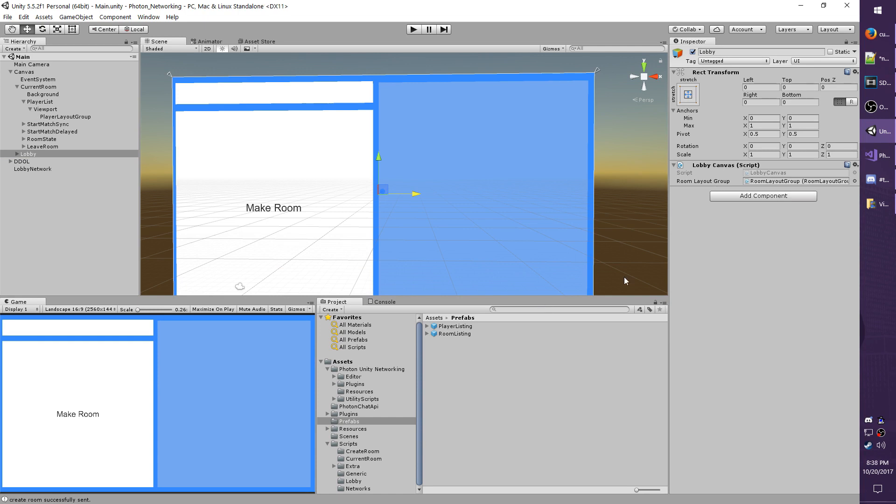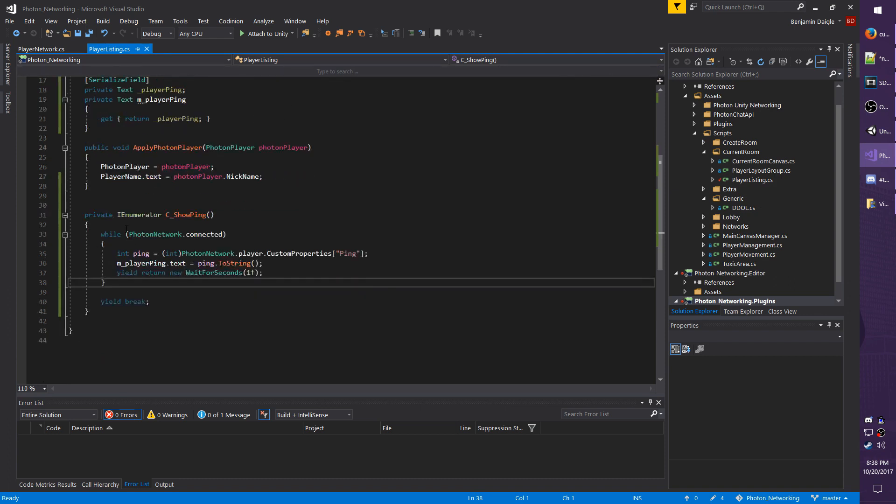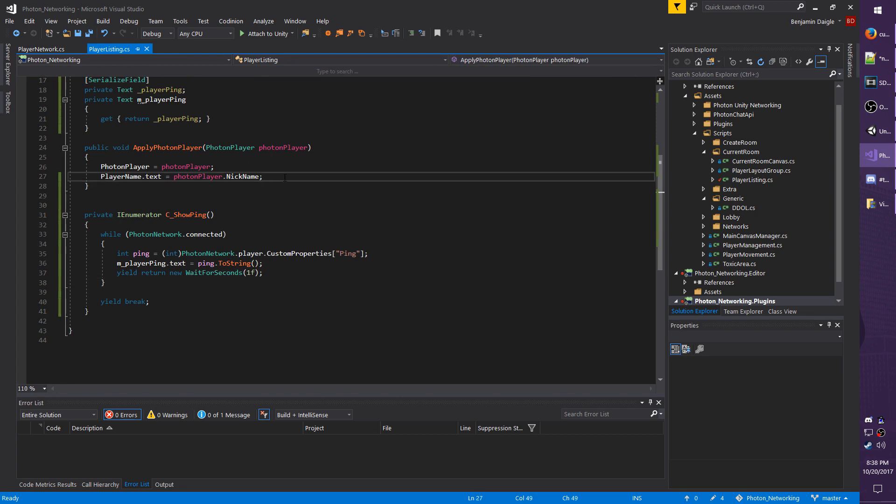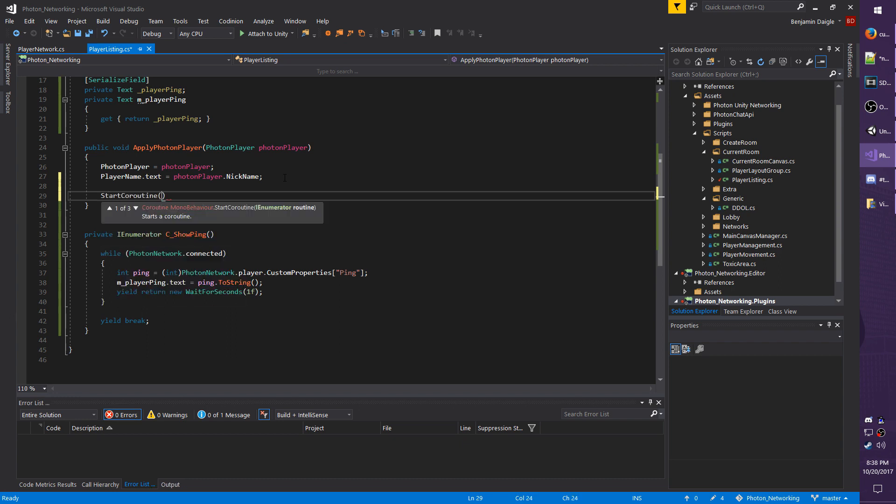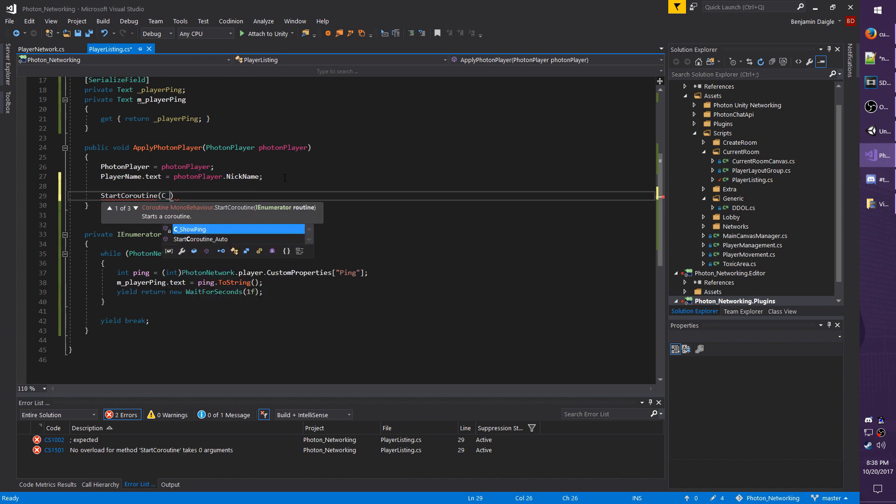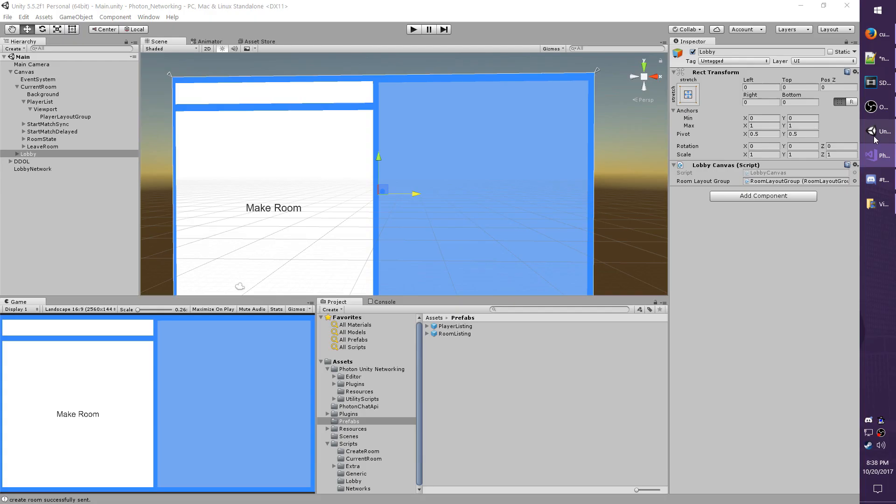Actually, I'm being all kinds of forgetful today. Let's go back to Visual Studio. Should still be under player listing. We forgot to start the coroutine here. So under ApplyPhotonPlayer, which if you remember is called whenever the object is added to the list, we're just going to do StartCoroutine C_ShowPing. And I'm not going to worry about assigning a reference to the coroutine because if you get disconnected, it should destroy your room and thus the object will disappear anyway. So save. Let's go back to the editor. Give it a shot by hitting play.